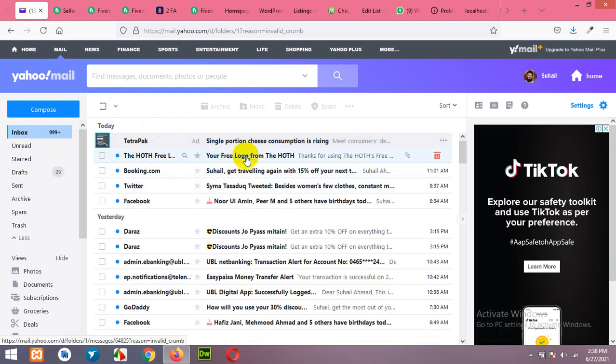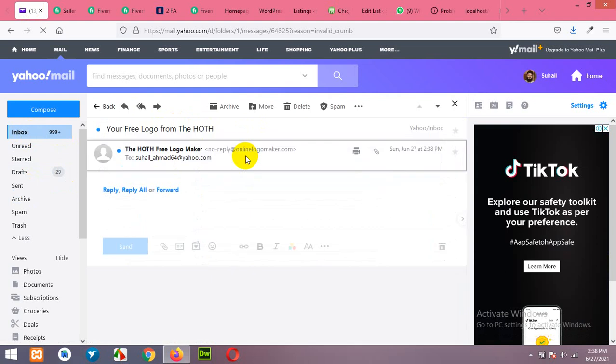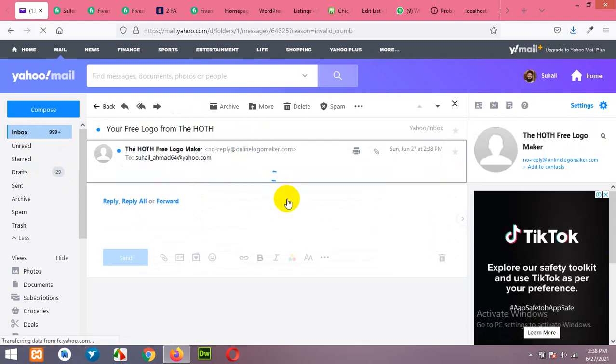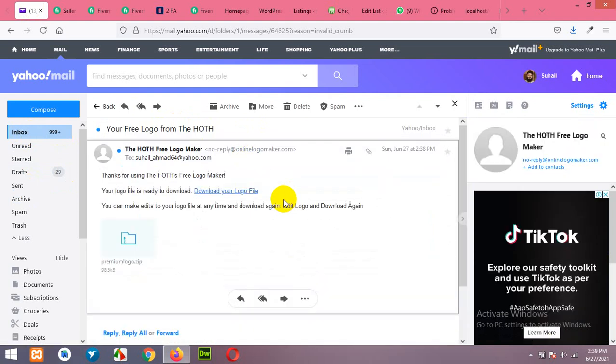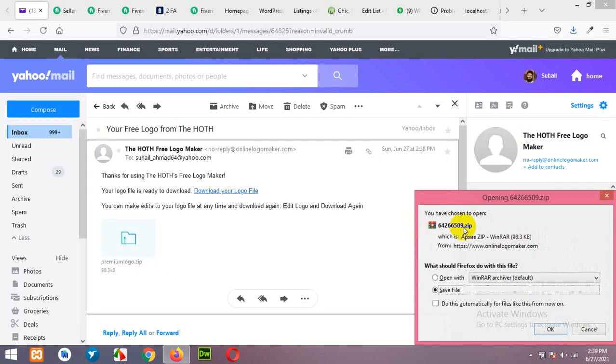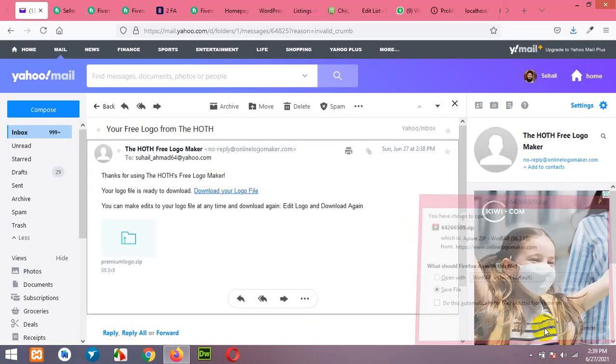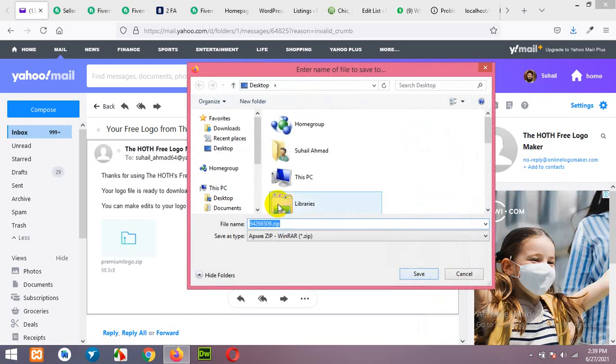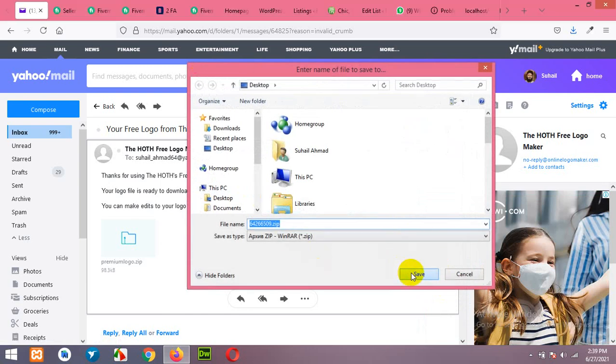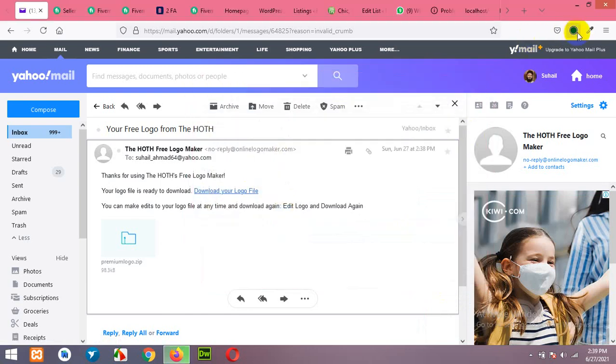Okay here's the email where the download link will be available. Click on download your logo file. It will give you a zip folder, click download and save the file.